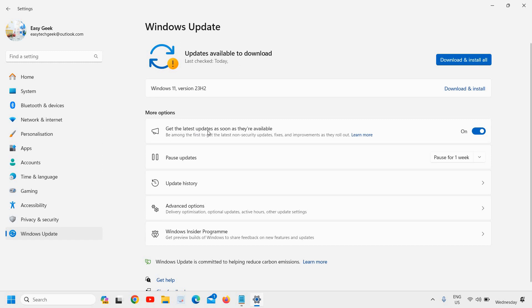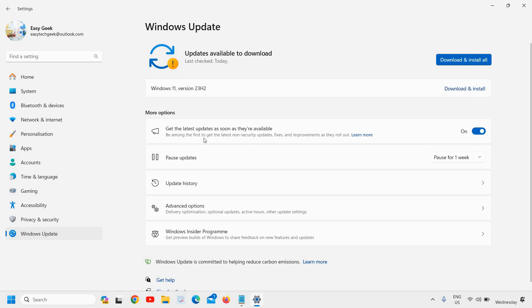Please make sure that you turn on 'Get the latest updates as soon as they are available.' It should be turned on. You can see Windows 11 version 23H2 download and install, so I just have to click on download and install.